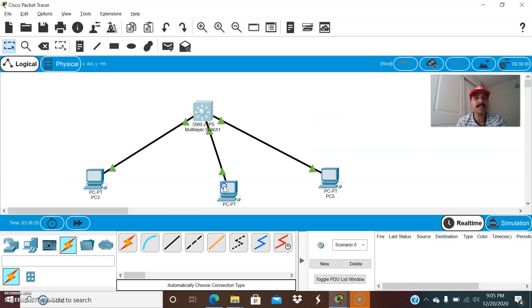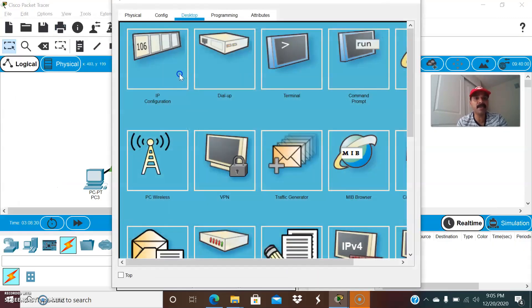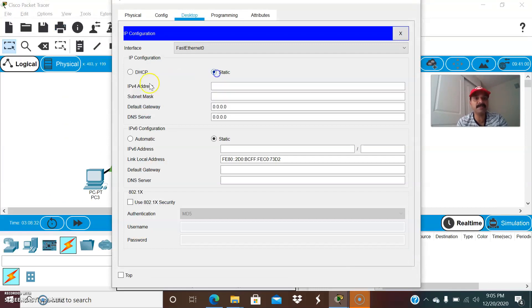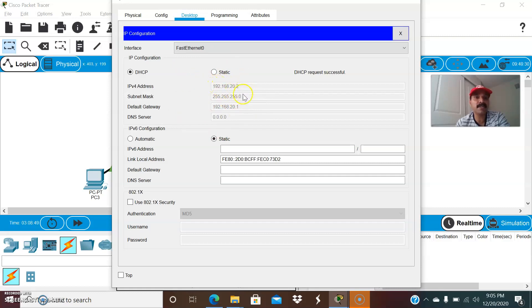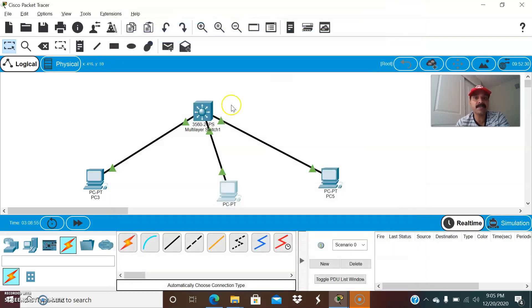Now let us check the binding and go to the individual client configuration. The client is now getting the IP address, subnet mask, and default gateway. Previously all IP addresses were excluded from the DHCP pool, which is why they were not assigned. After removing the exclusion list and reconfiguring pool 2, IP addresses are now being correctly assigned from the DHCP server.